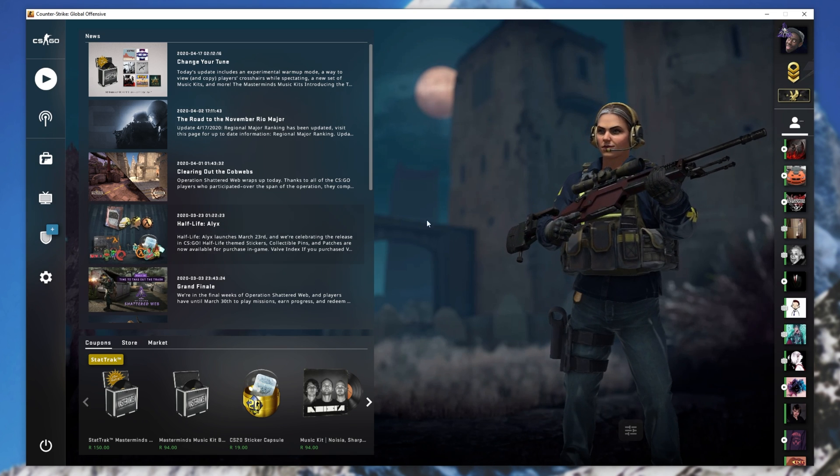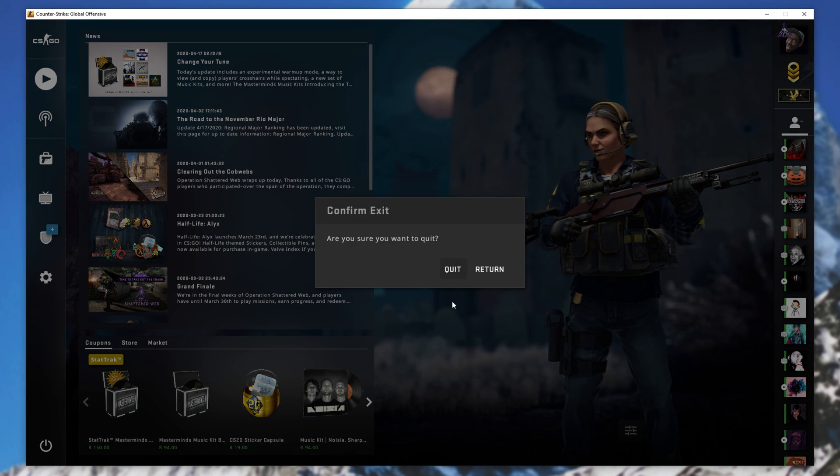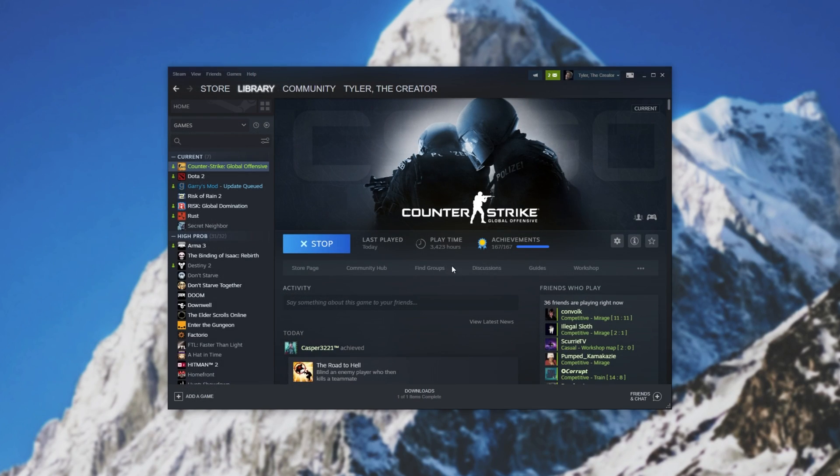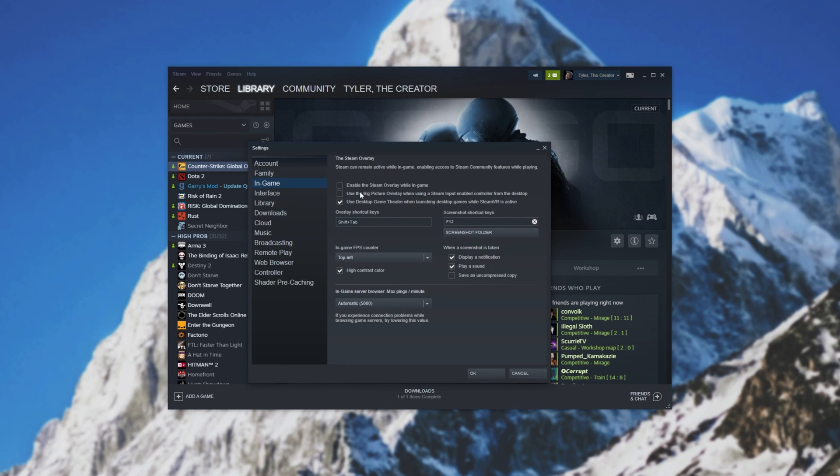And of course, if you were to go ahead and change the key bind, hitting shift tab would cause it not to bring it up. But instead, it'll work with the keys that you set over here.